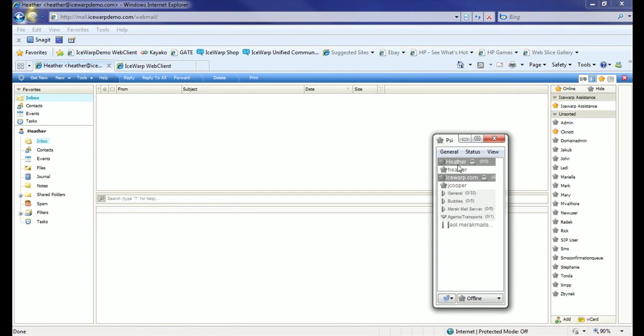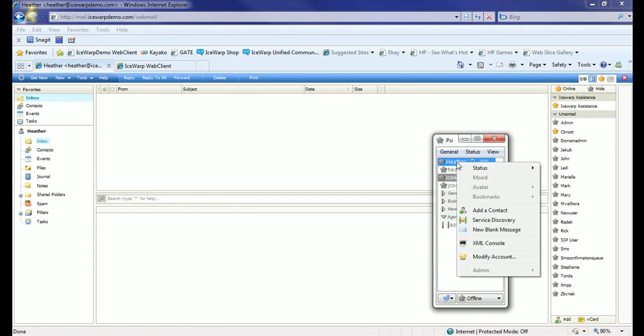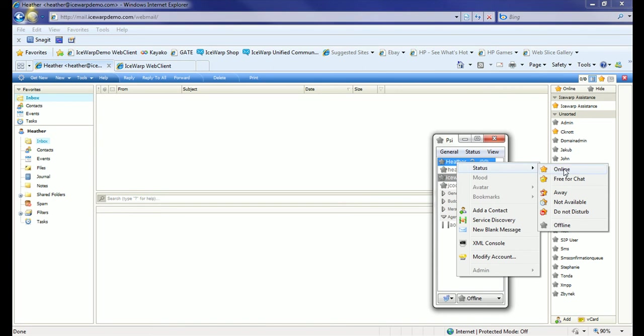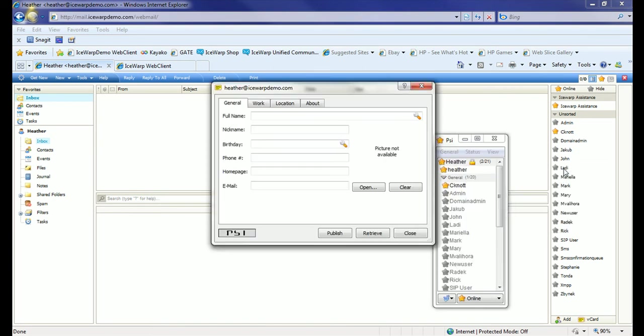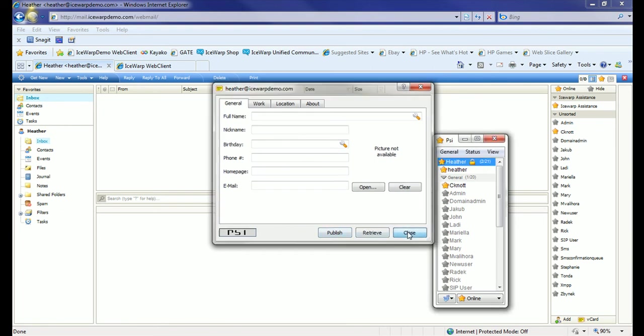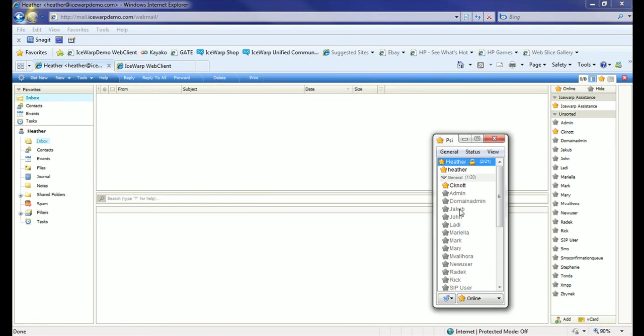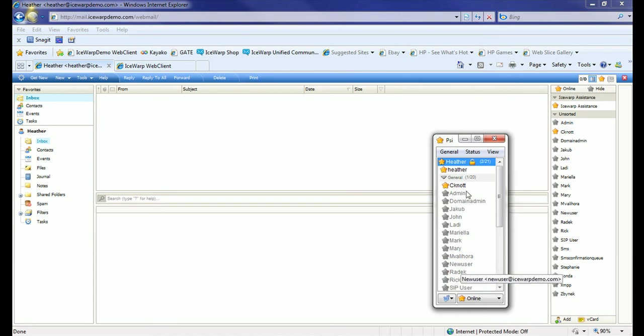Now our account's added. To go online, we simply right-click on our account and set our status to Online. You can fill out vCard information and publish that for this user if you'd like. You see Heather and her available contact roster here, including whoever's online, which is just CNOT currently.